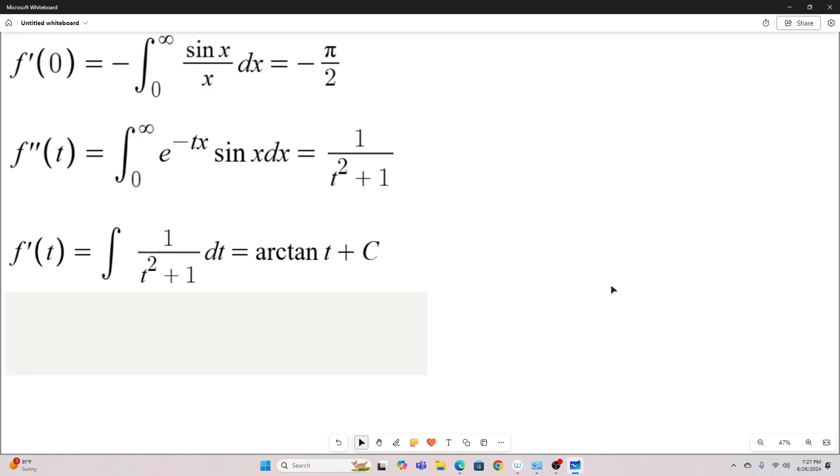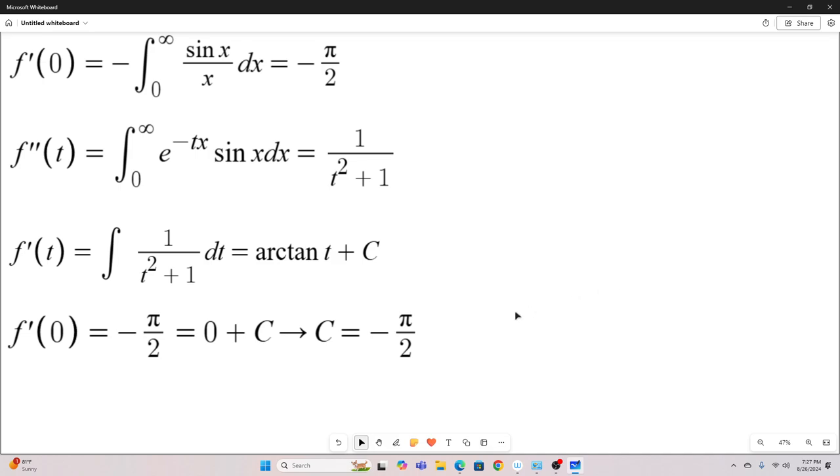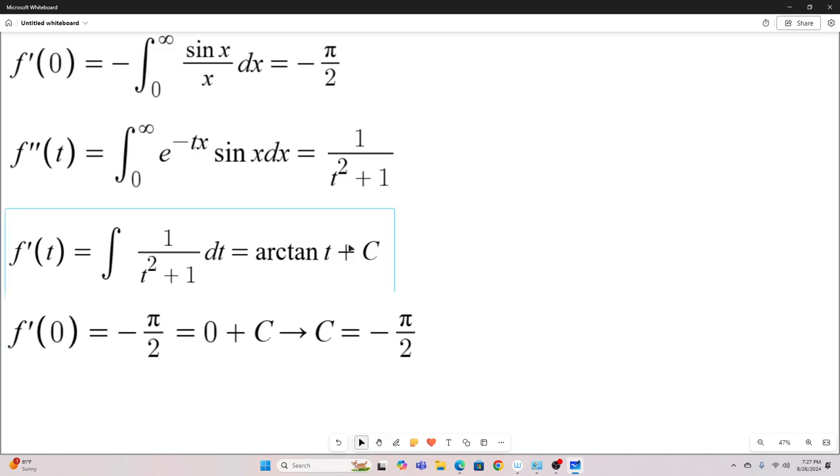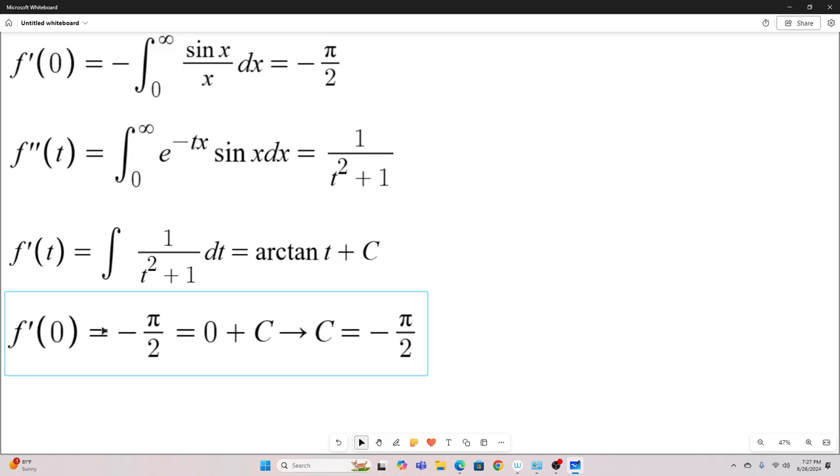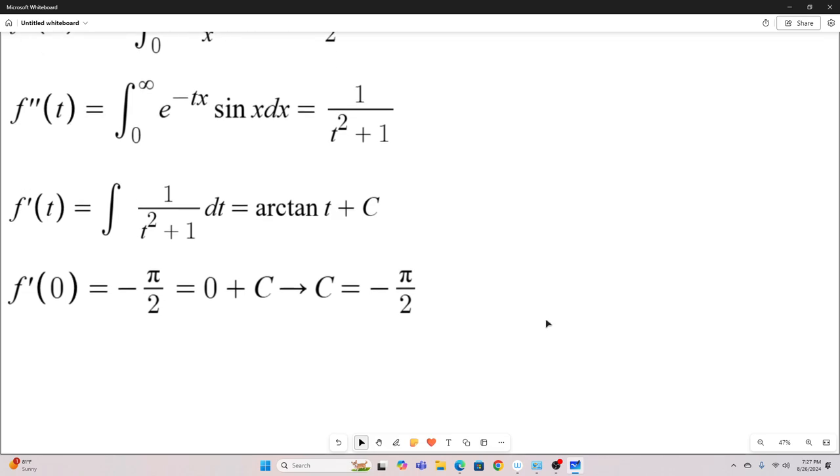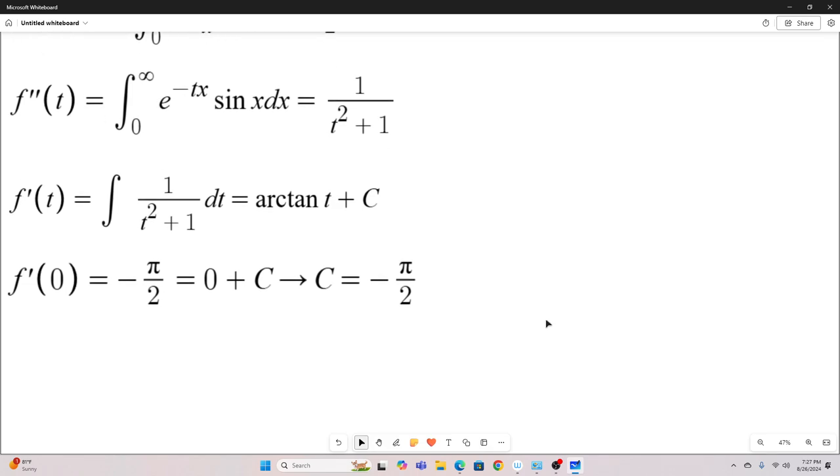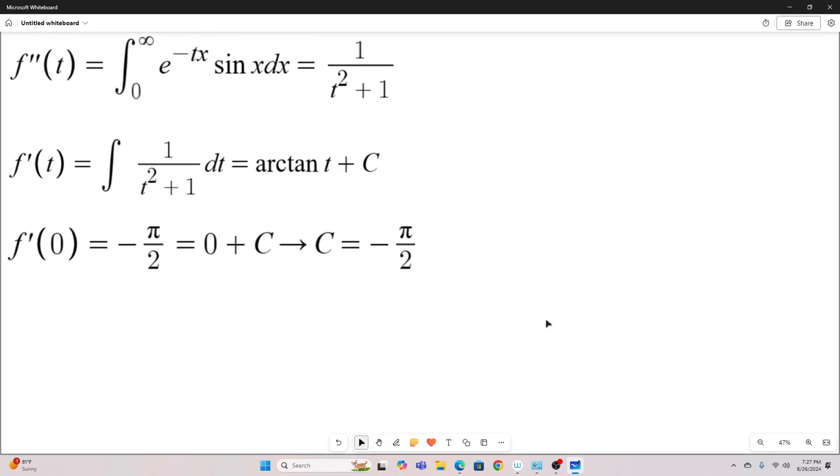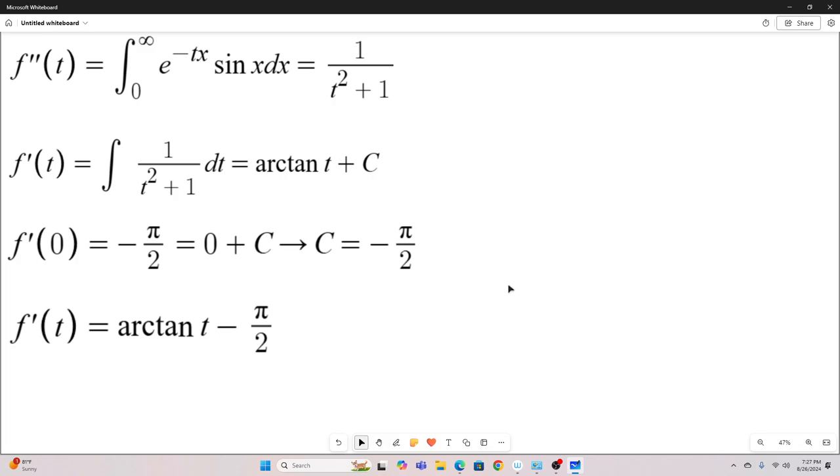Now, remember that f prime of zero equals negative pi over two. So that means that negative pi over two equals arc tangent zero, which is zero. So we have negative pi over two equals zero plus c, c equals negative pi over two. So we plug in c equals negative pi over two, and we have f prime of t equals arc tangent t minus pi over two.